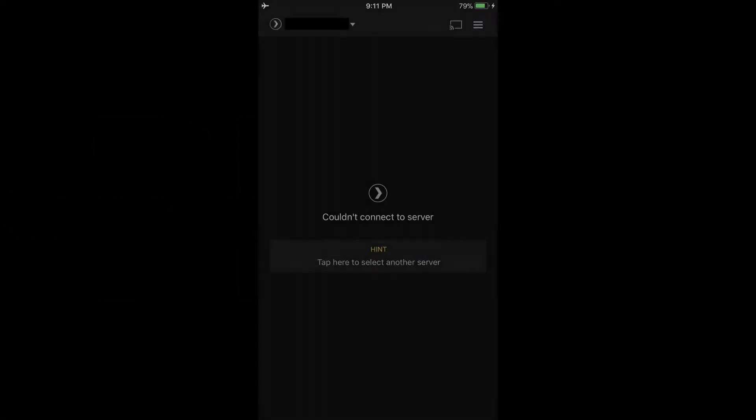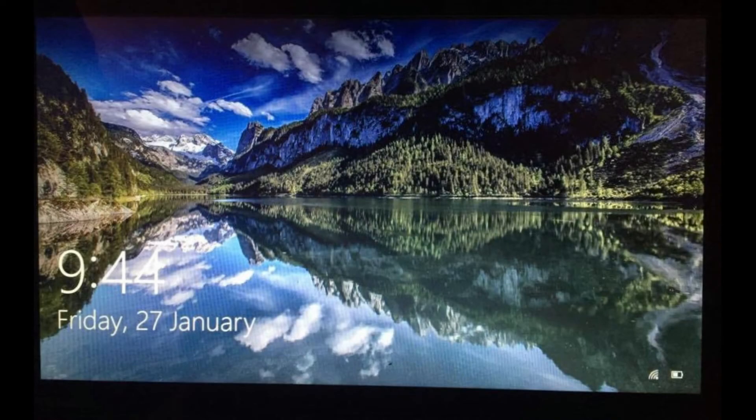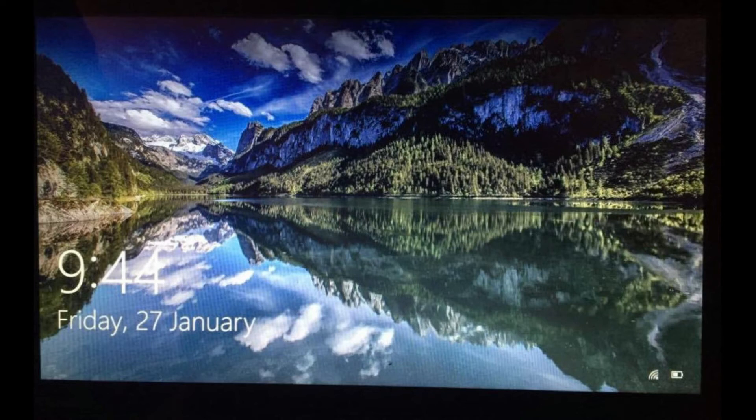The computer is off. The easiest thing you can check is to see if the computer you're using as a Plex Media Server is even running. Your computer can be unexpectedly turned off for a variety of reasons. For example, maybe someone else used the machine and powered it down, maybe a brief power outage knocked it out, or perhaps someone unexpectedly disconnected the power strip it was connected to.